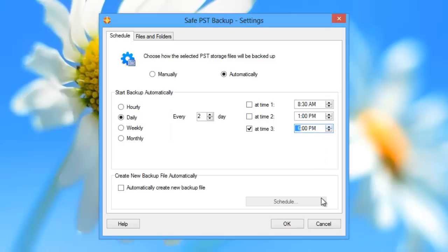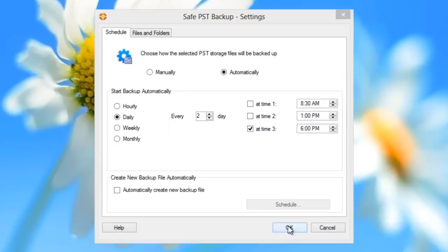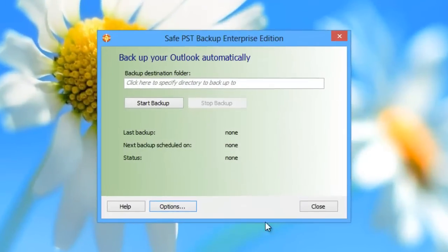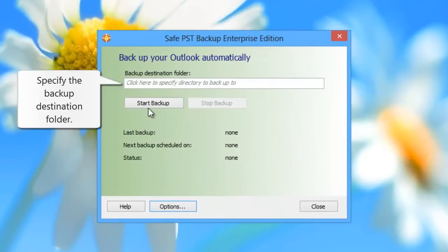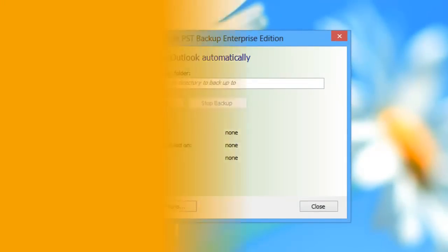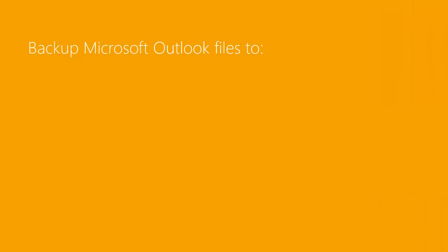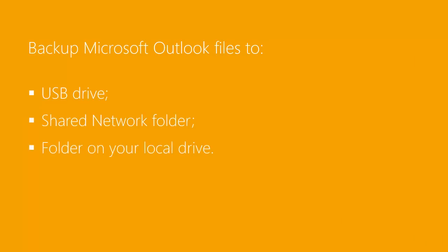After all options are selected, click OK. Click here to specify the backup destination folder. You can use a USB drive, a shared network folder, or a folder on your local drive.